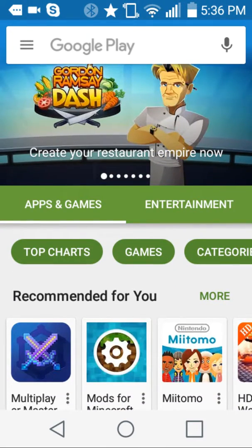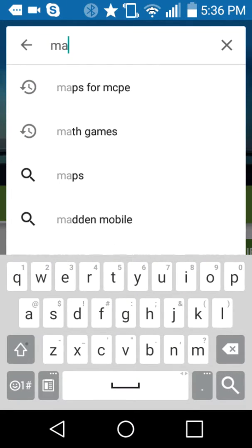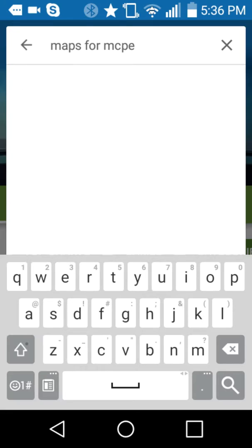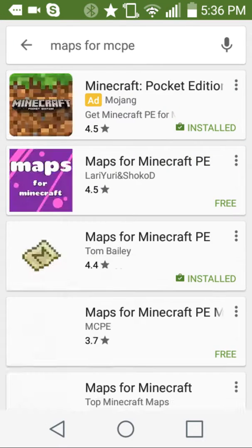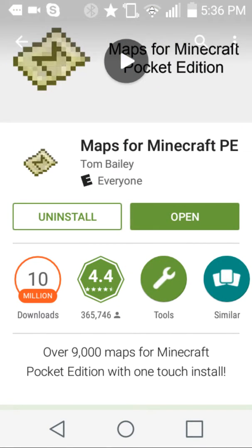Once it's done loading, you're going to want to search up 'maps for MCPE.' You're going to want to download the one that was made by Tom Bailey. I already have it.